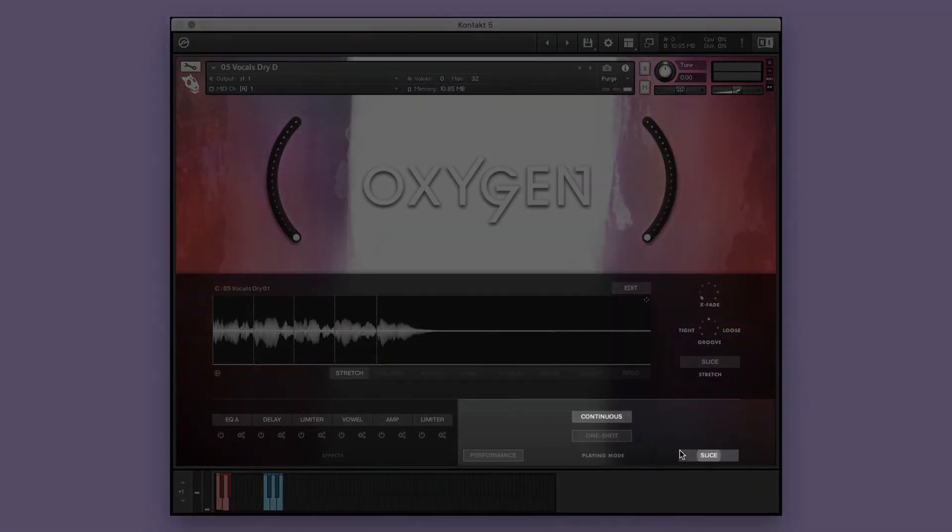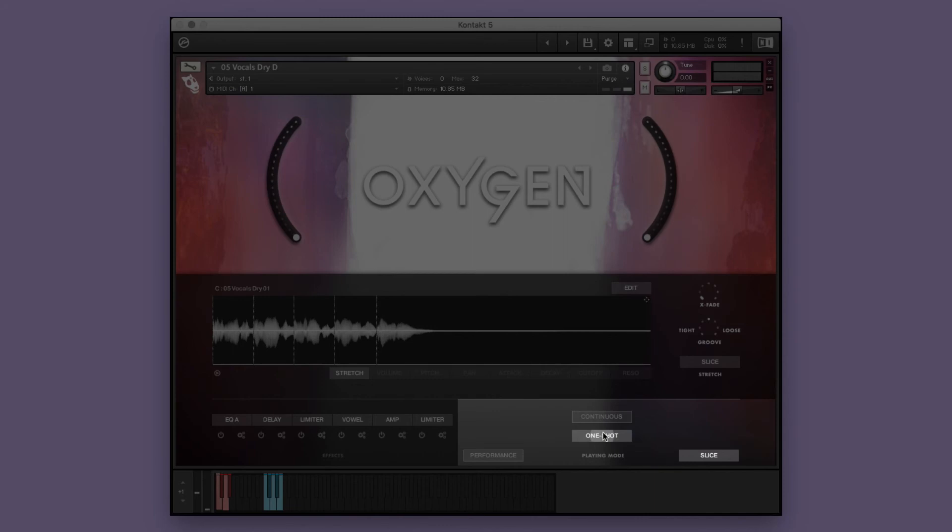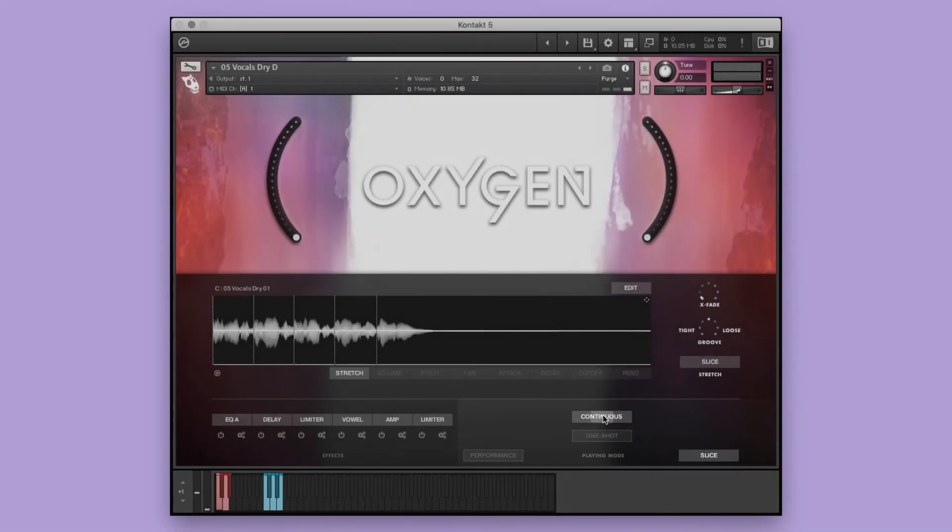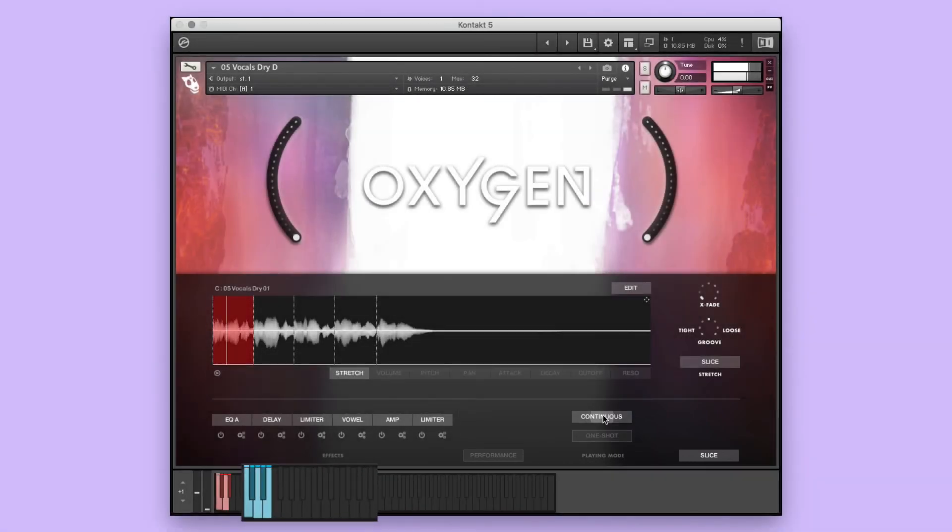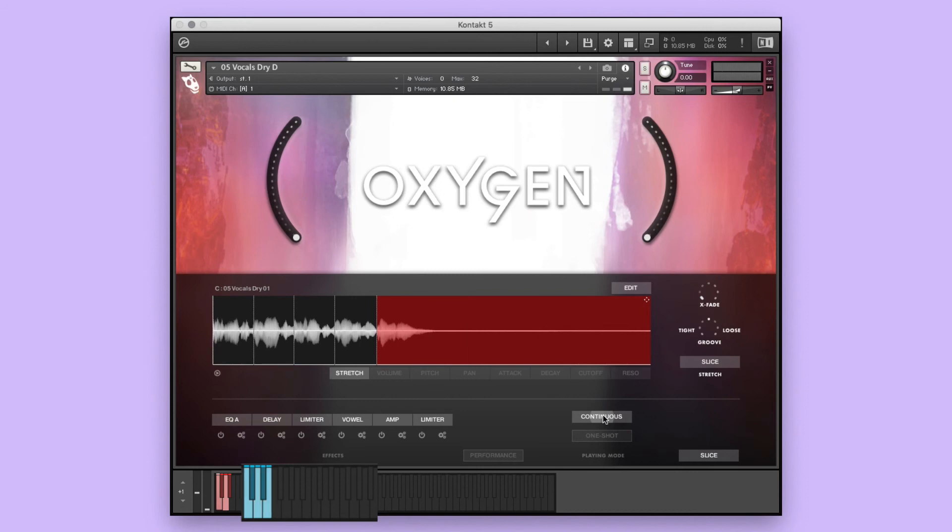The slice performance mode maps each of the performance's slices to a single key on the keyboard. The slice mode has two performance options: continuous and one shot. Continuous mode allows you to create customized performances by performing the trigger location from your controller in real time. And one shot mode allows you to trigger one of the audio file slices as a single performance.